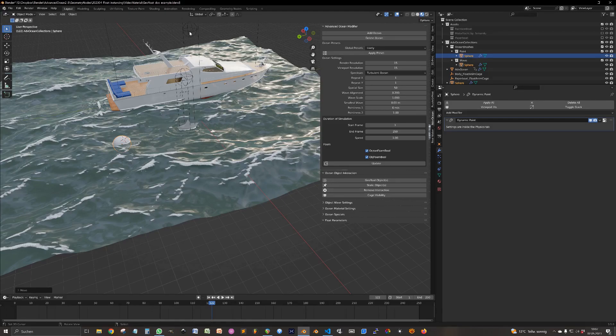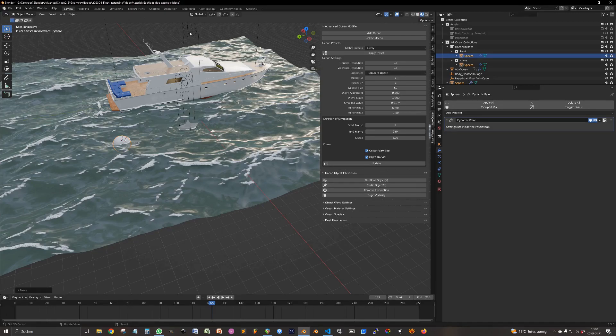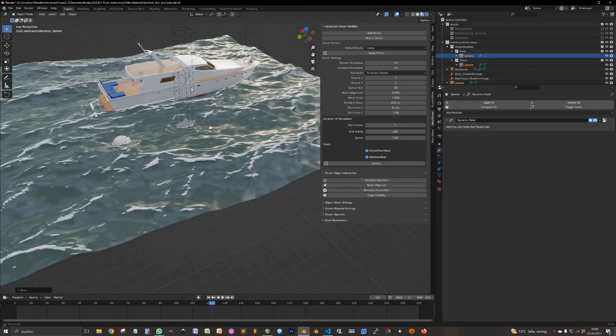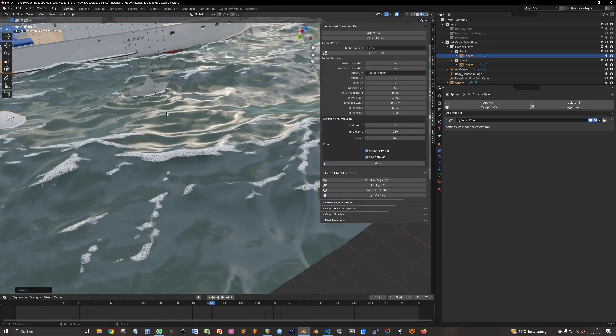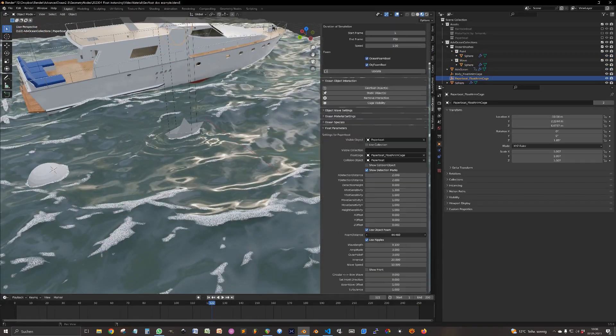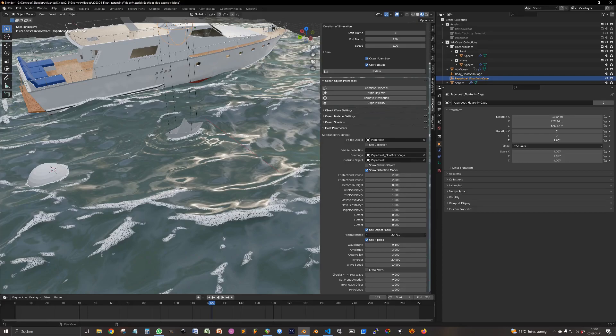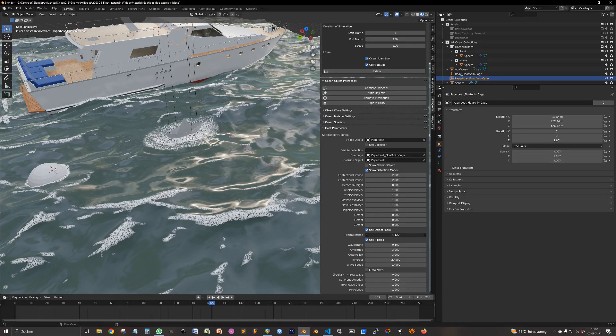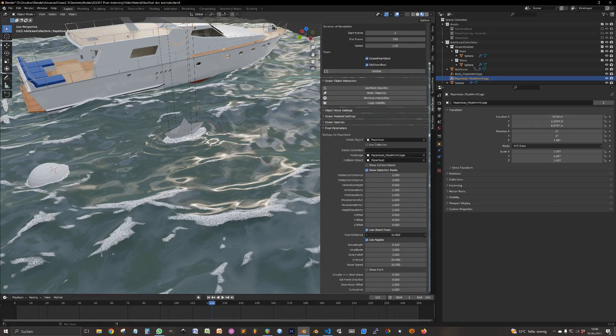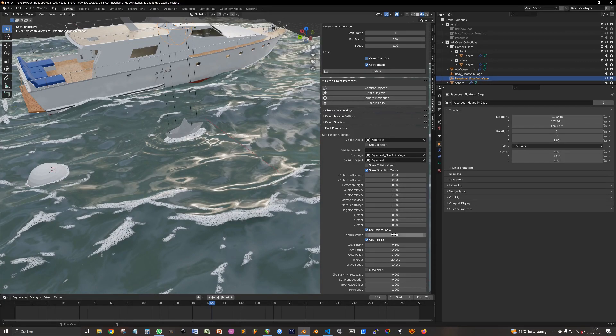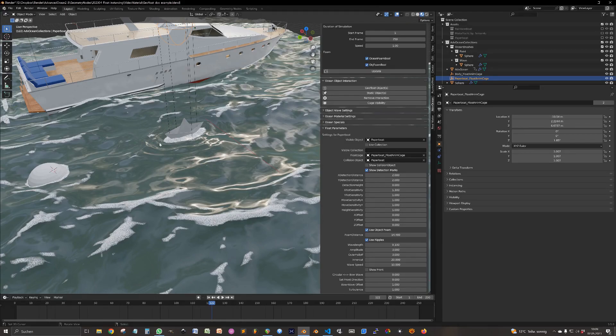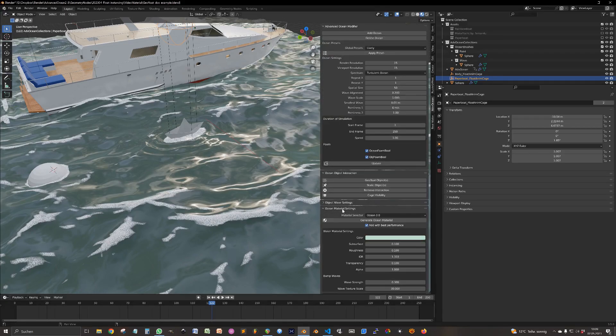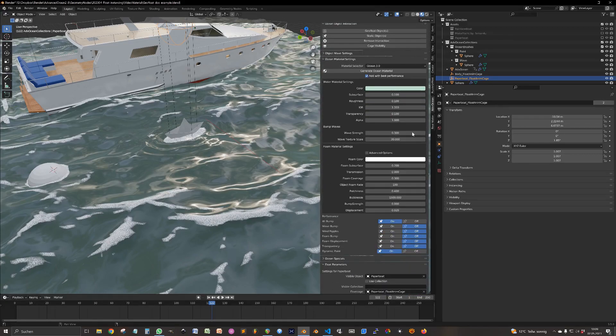Since geometry nodes doesn't support simulations yet in 3.5, we need to fake both object-generated waves and foam. The foam is generated simply by distance. So with this slider, you can adjust how far foam is generated around the object. This, of course, underlies also the influence of the ocean material. So you can further adjust the foam with the usual settings in the ocean material.